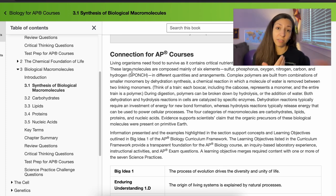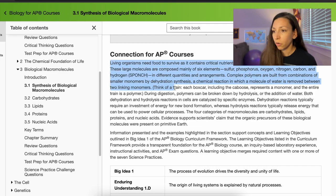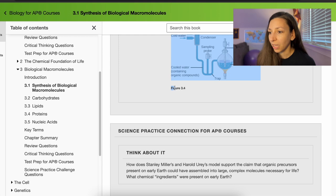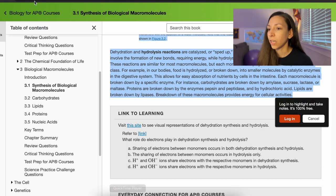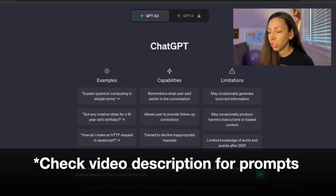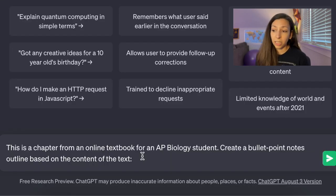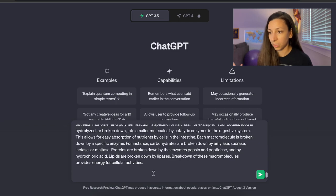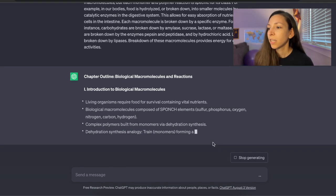What you might want to do before you come to class is take notes on this information and bring it to class, then have the teacher fill in extra information. To make sure you're not missing anything, go ahead and highlight all this text. Then go to ChatGPT — I'm using 3.5 right now — and type: 'This is a chapter from an online textbook for an AP Biology student. Create a bullet point notes outline based on the content of this text.' Then shift-return and paste it in.